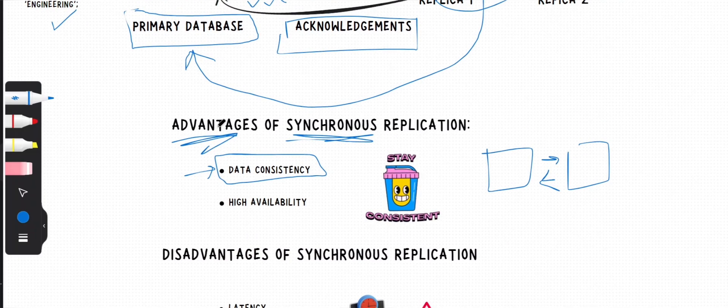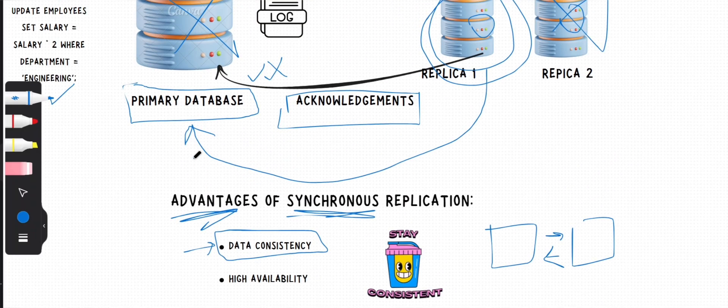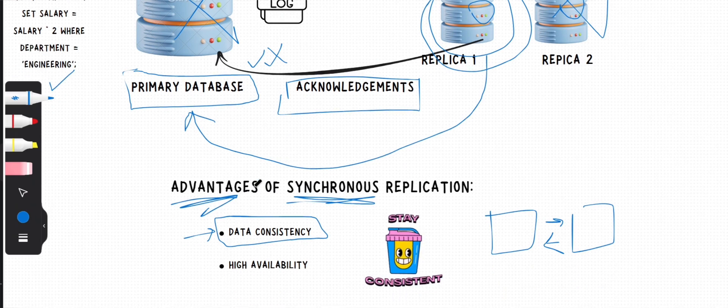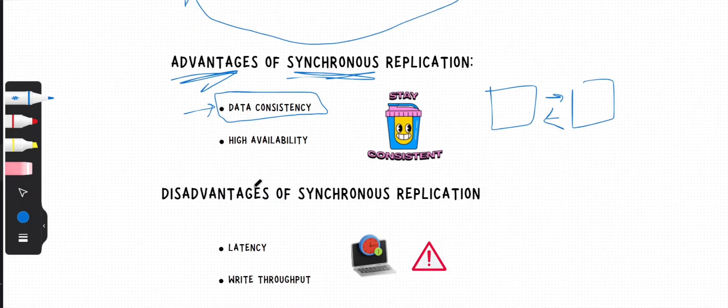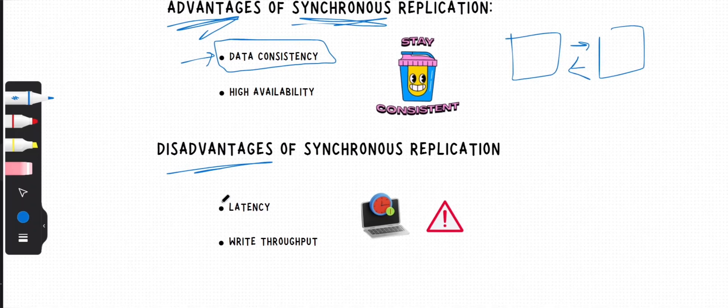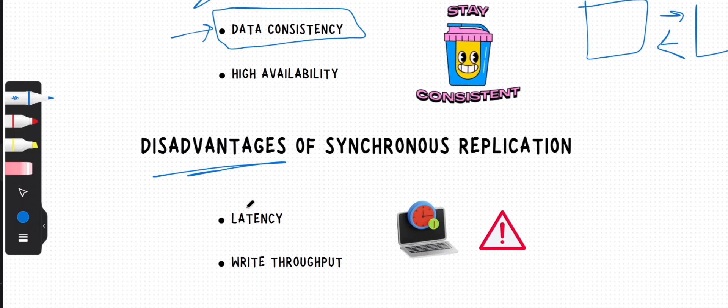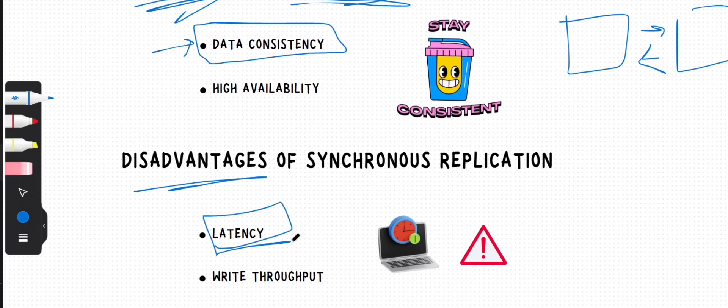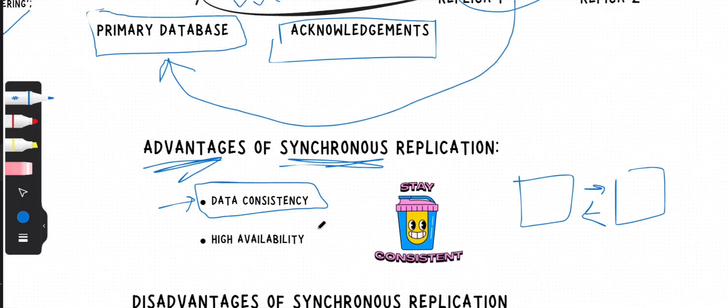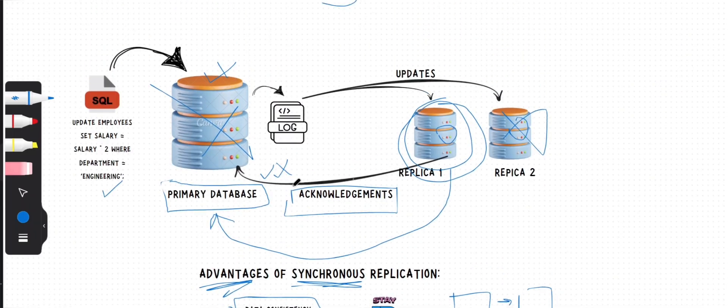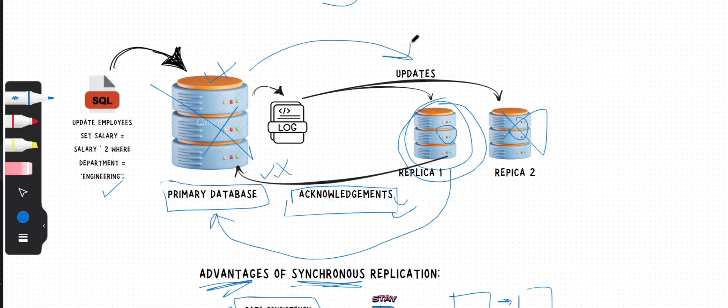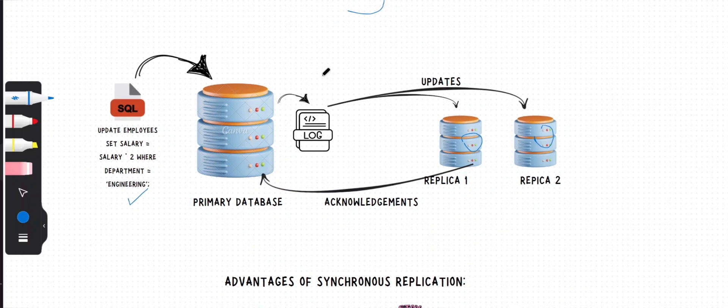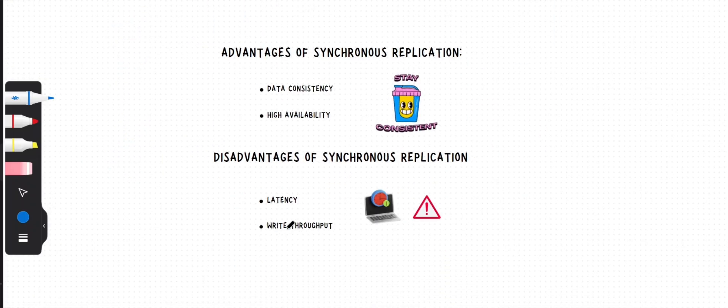First and foremost is latency. As you can see, if your primary server is always waiting for replica databases to give their acknowledgement back, that can surely slow things down, especially if your network is slow. Latency is the main disadvantage.